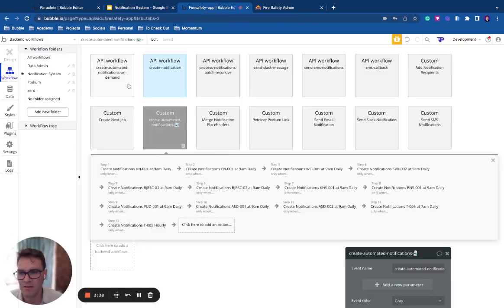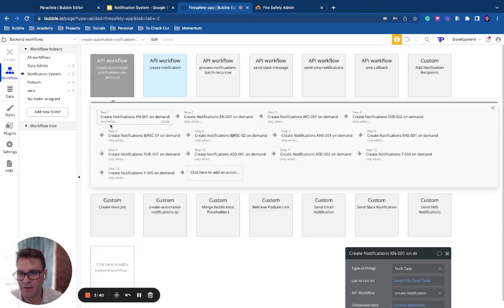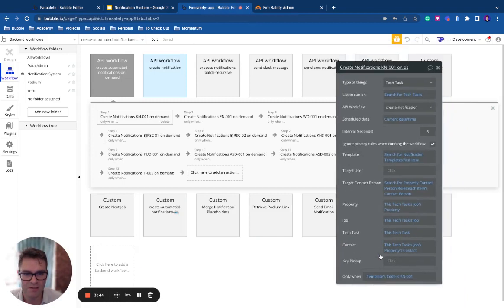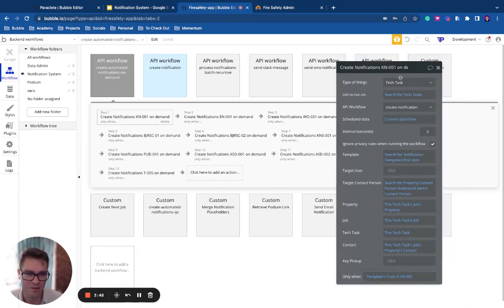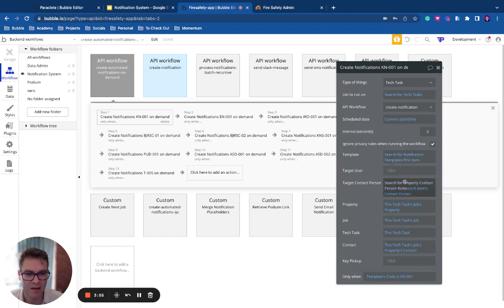So how does that look? If we go here, this is in the backend, but I've got this create notification KN001. What that does is it feeds in all the data that I need. This particular app, these are lists, but often they're single items. And so we send these in, and then that will create the notification.